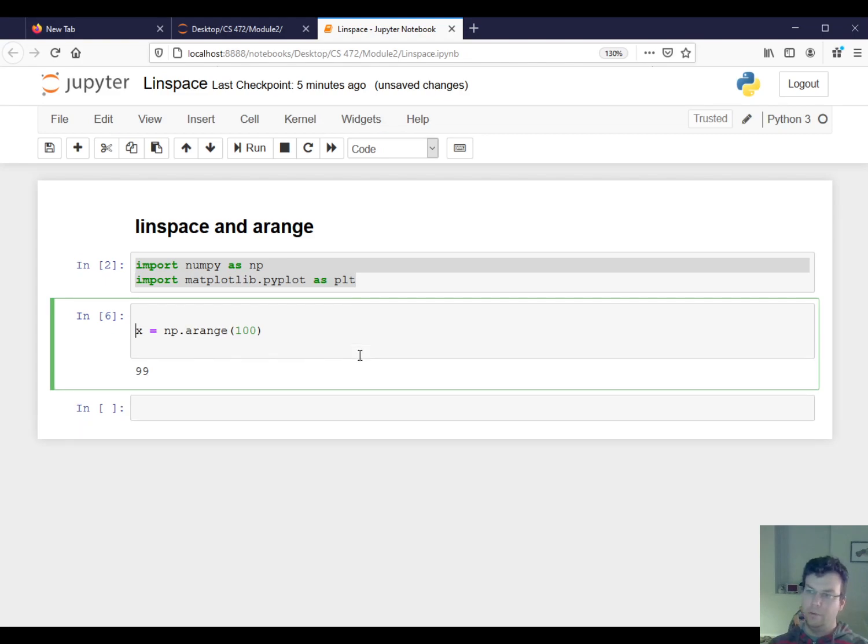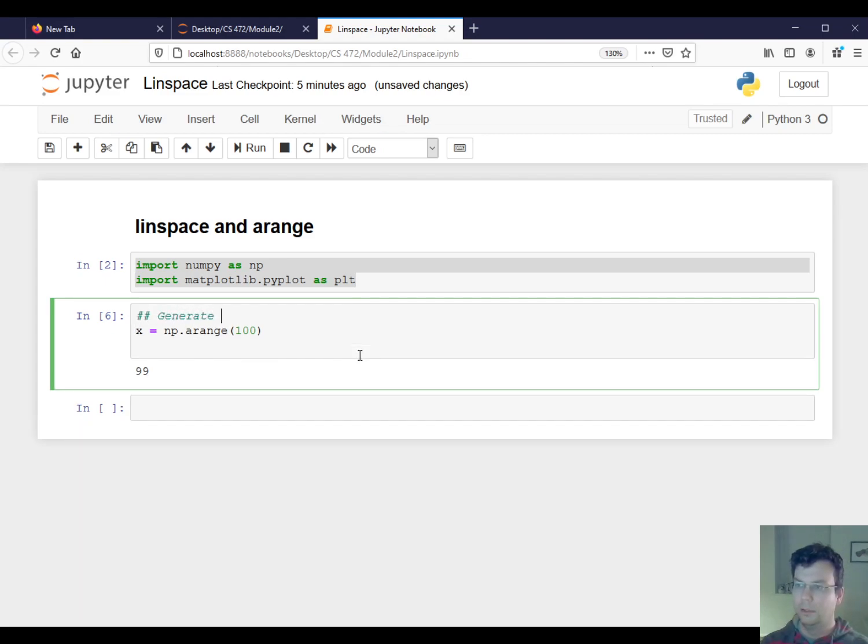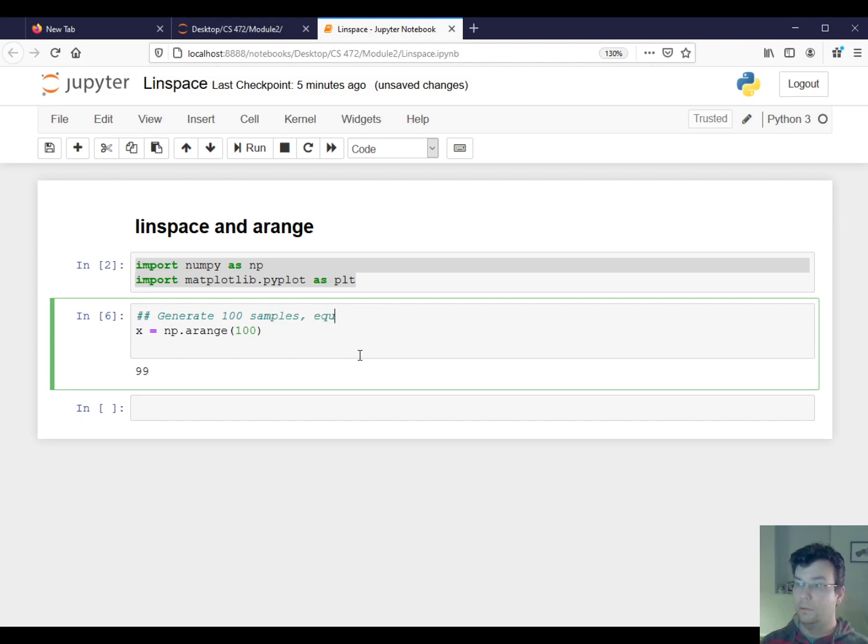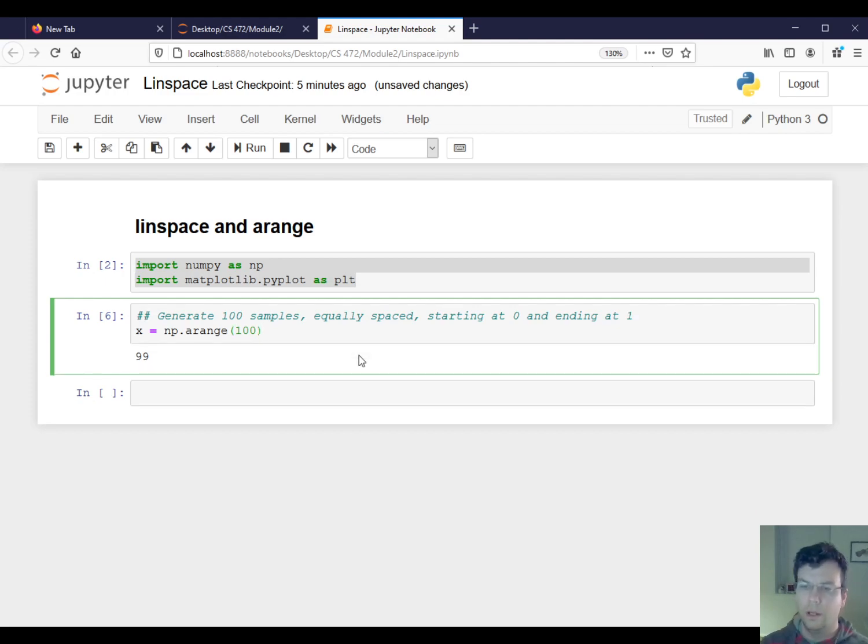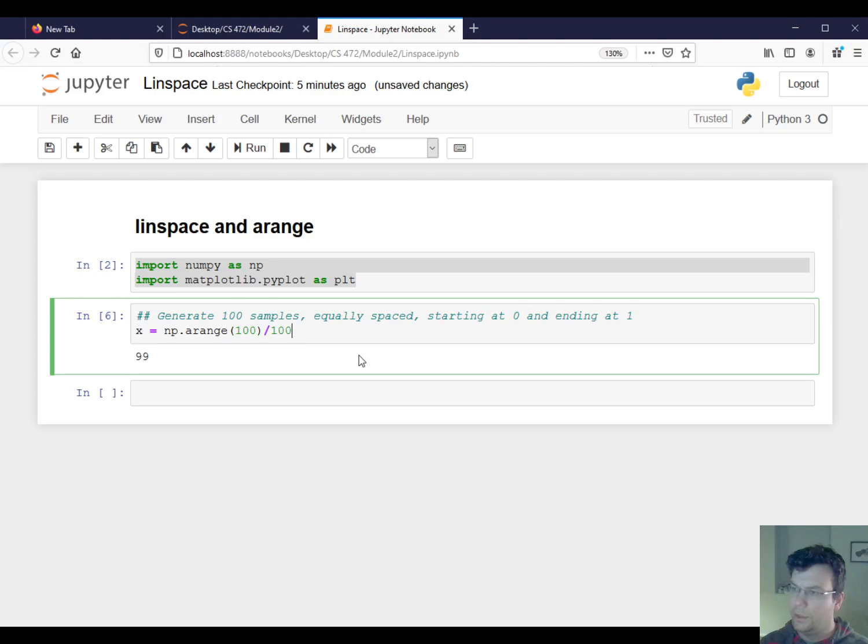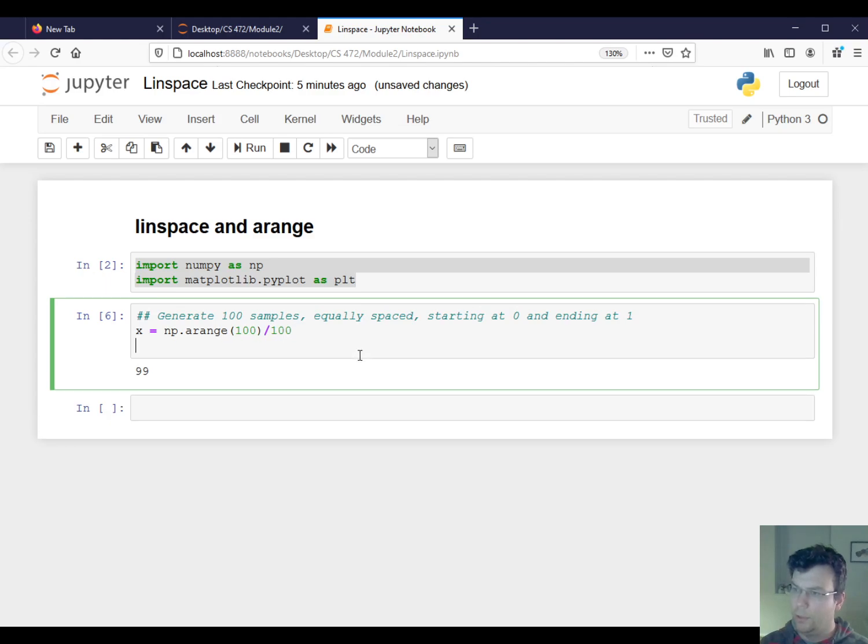Okay, let's say I want to do the following. Let's say I want to generate 100 samples equally spaced, starting at zero and ending at one. Okay, so it seems like I'm close. Let me just try to say this, maybe it's that.